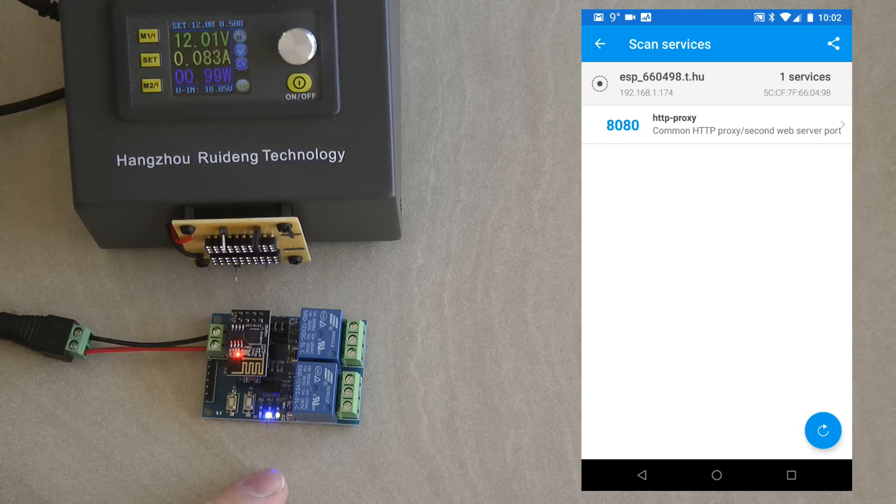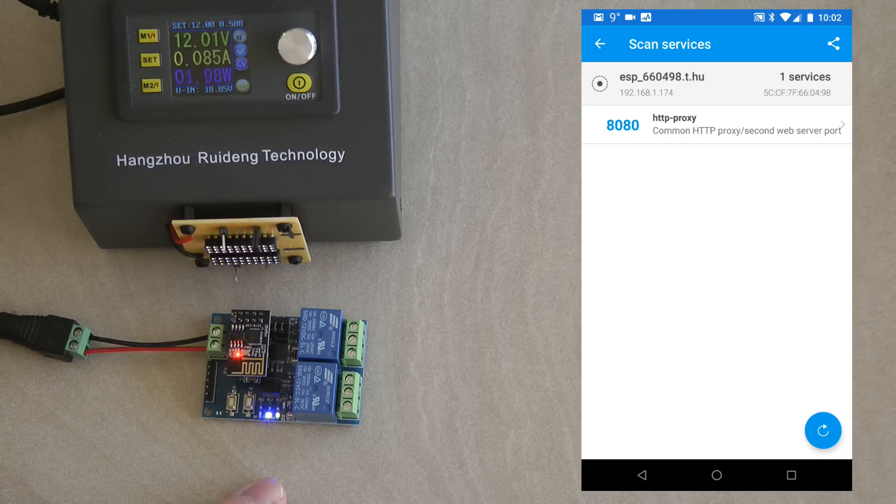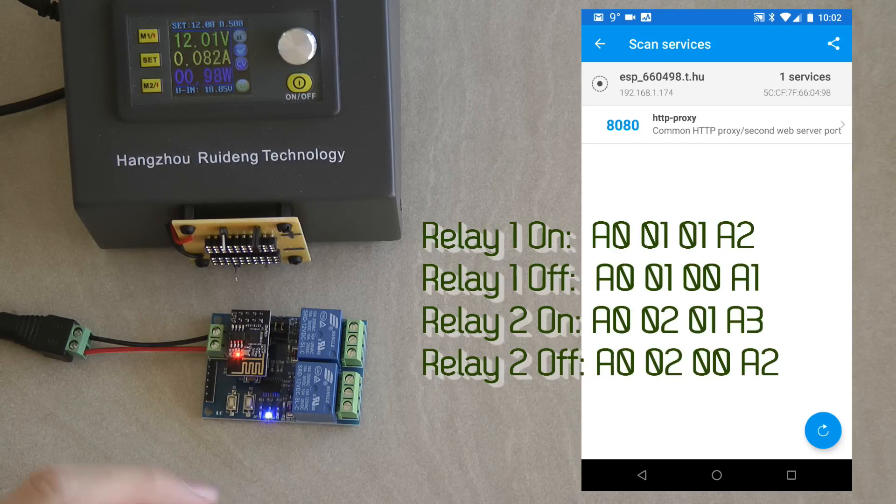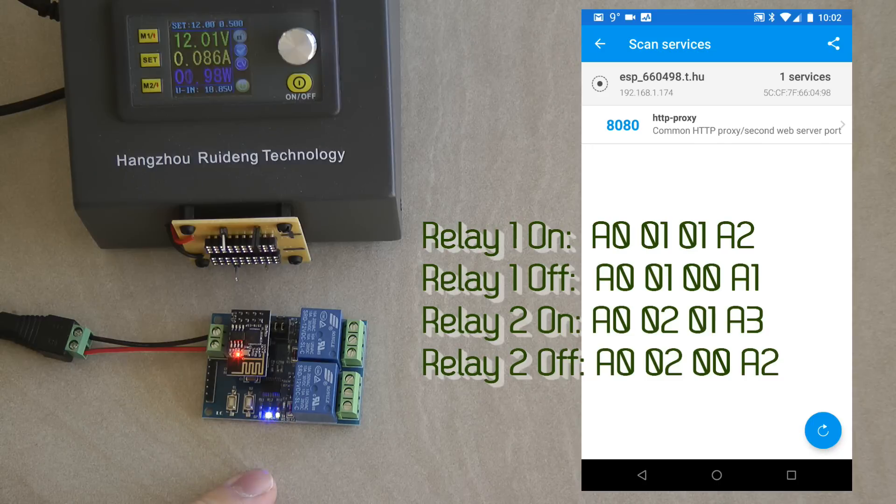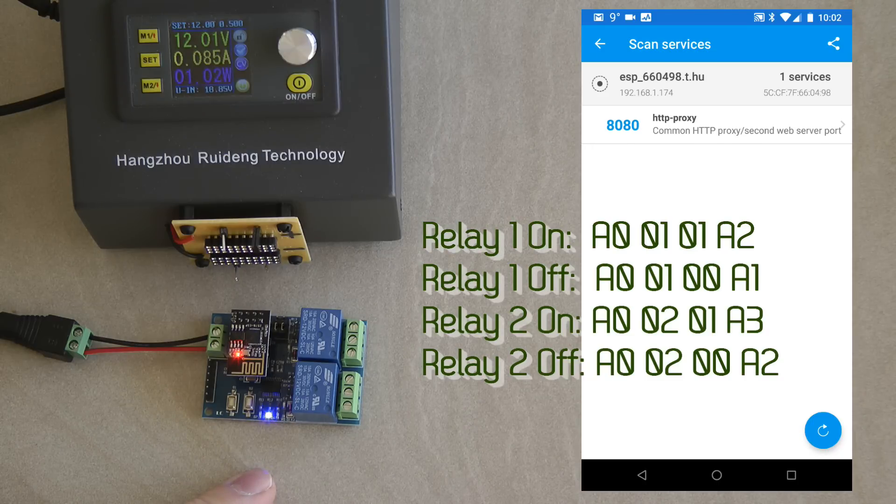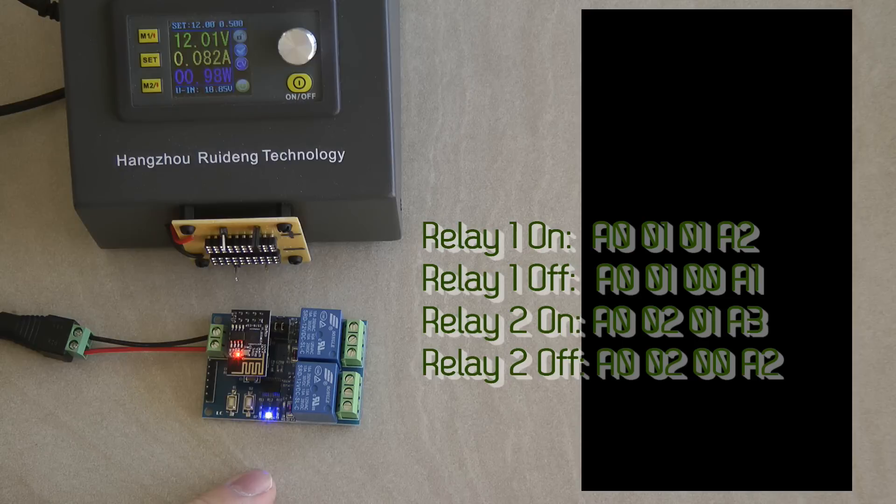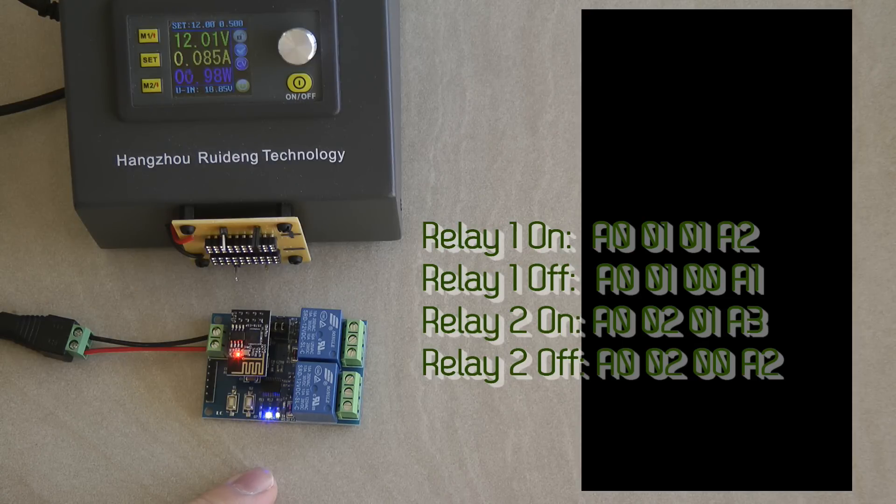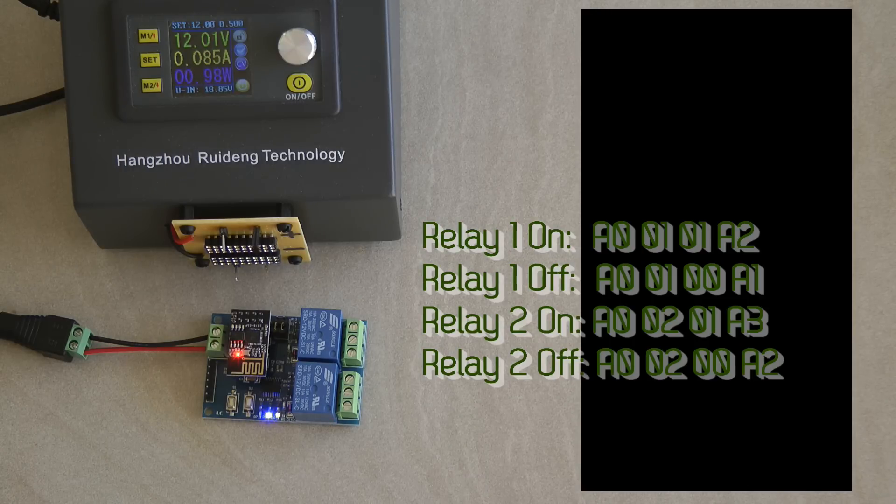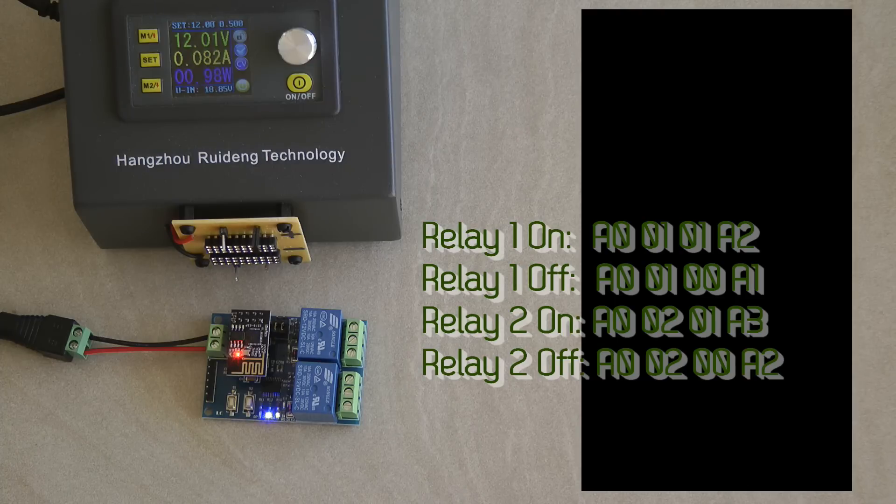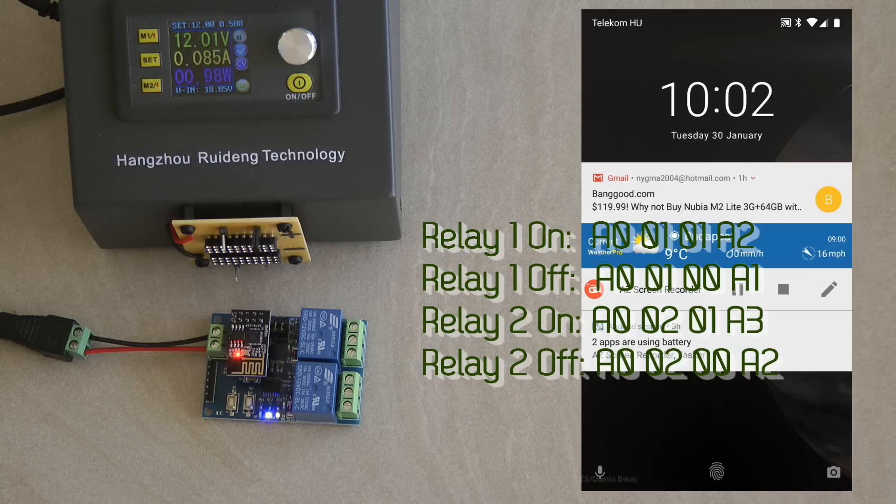And what they state is that you need to send specific TCP commands to this device to respond to and basically turn the relays on and off. And it has to be a specific hex numbers. And you can see them on the screen. So to open the first relay is A0 01 01 A2. Close the first relay is A0 01 00 A1. And then similarly there is another 4 byte commands for the second relay opening and closing them.